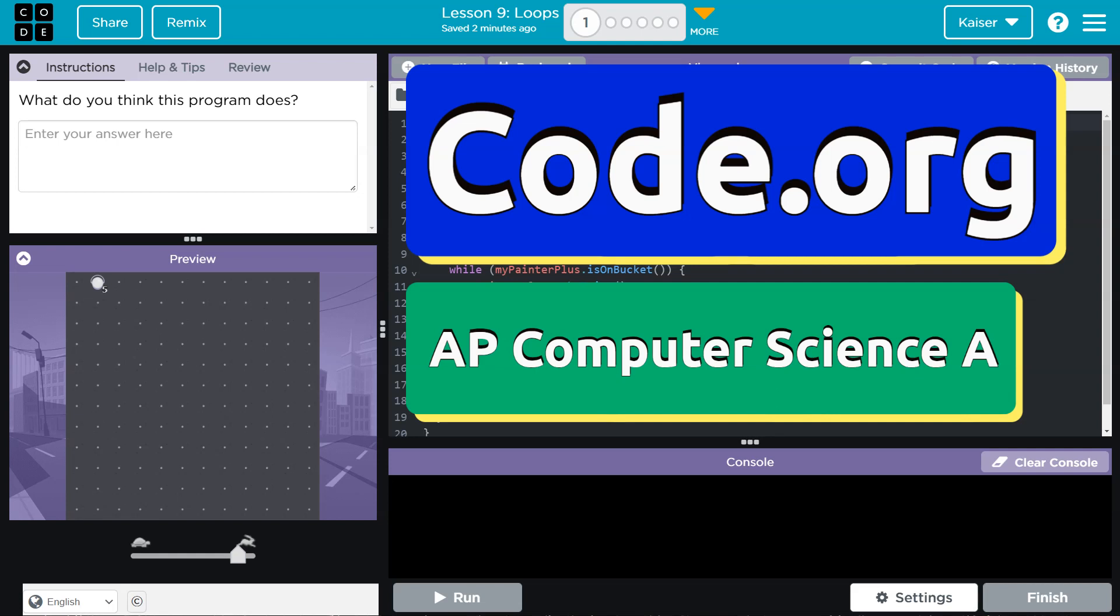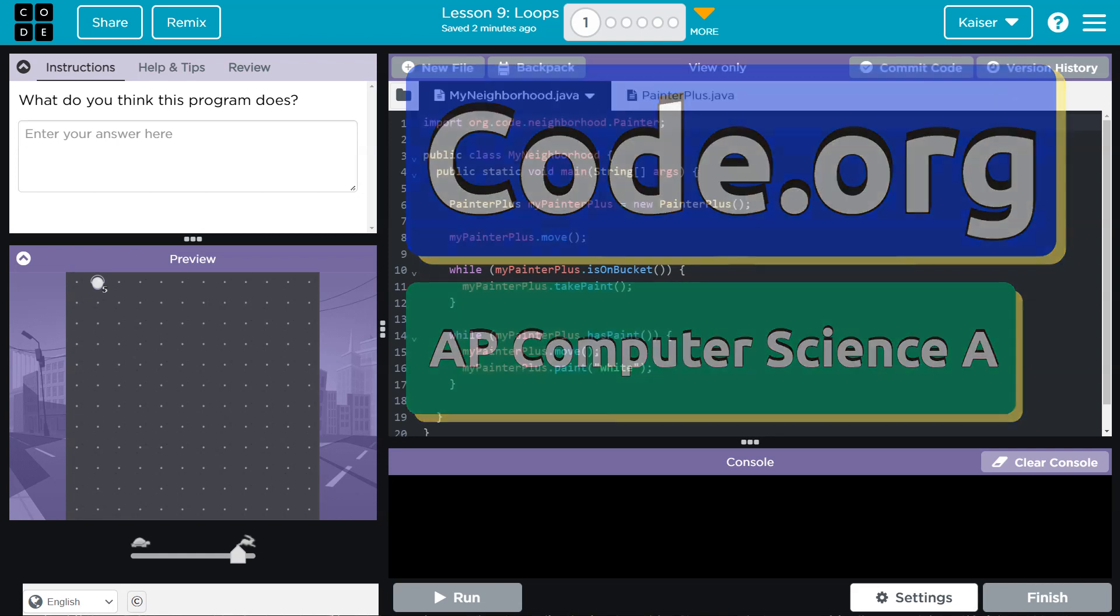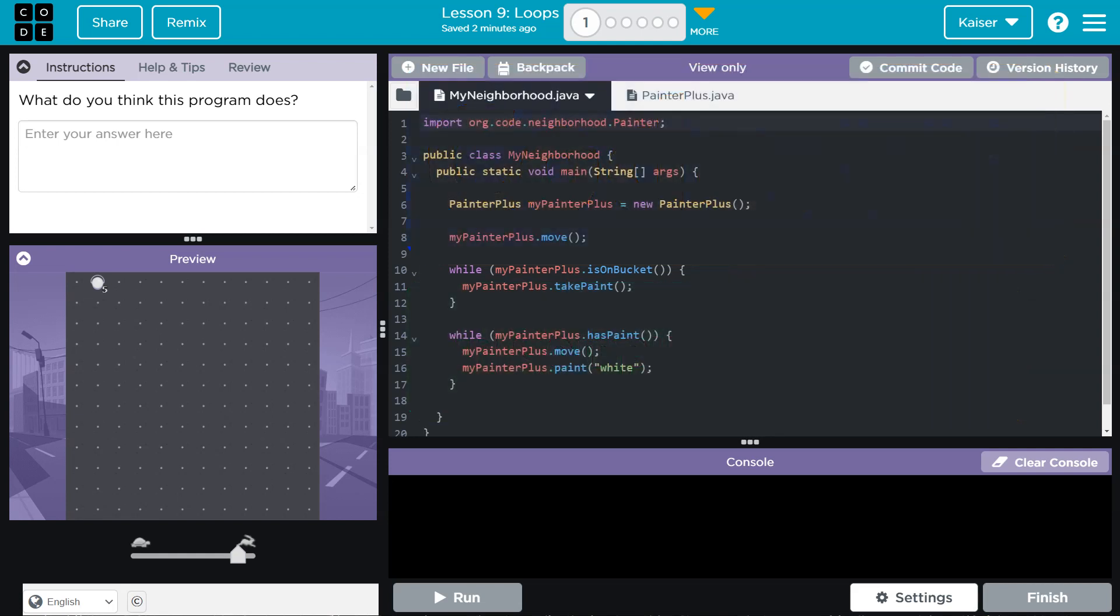This is code.org and we want to know what this program does. Students, keep in mind, once you write something here and hit run, you can't change it. It's submitted to your teacher. So if that's me, it's submitted to me. If that's not me, it's submitted to your teacher and you can't change it.